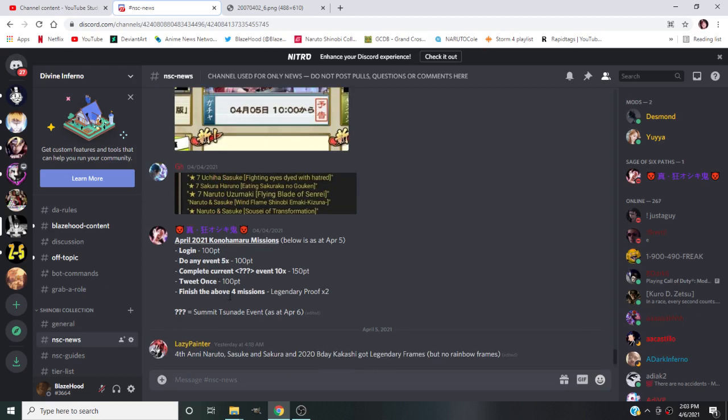If you missed out on Sasuke and you really want to try to go in for the Kizuna or the duo Naruto and Sasuke, then you know by all means. But I still would recommend skipping on this banner.